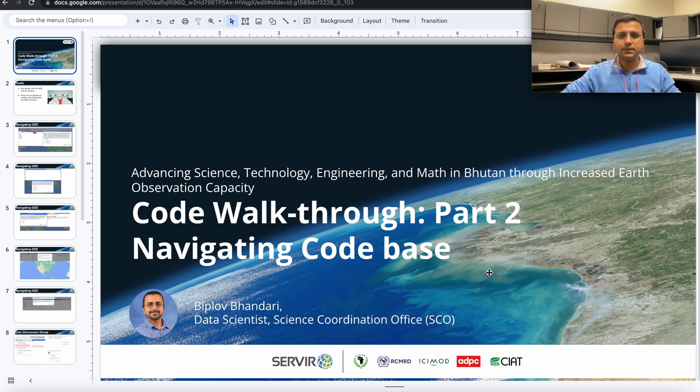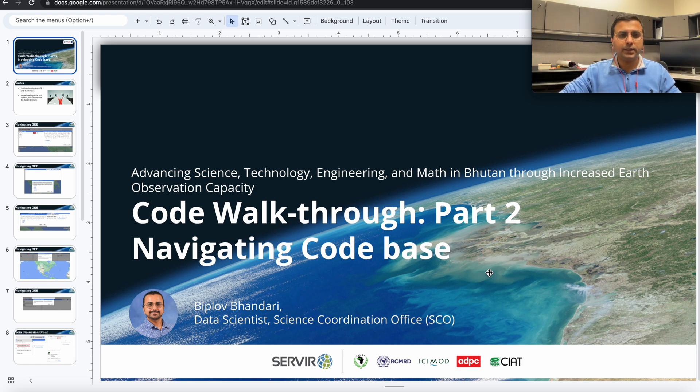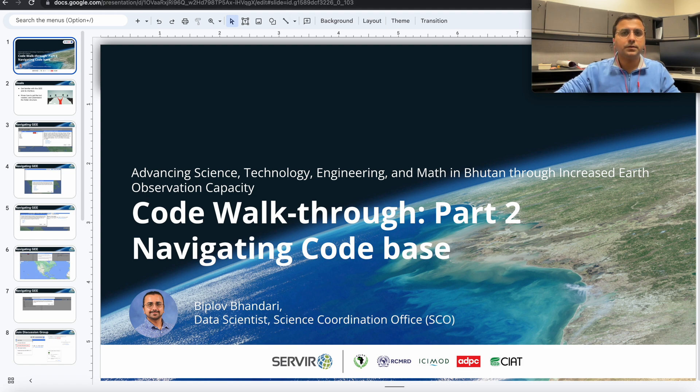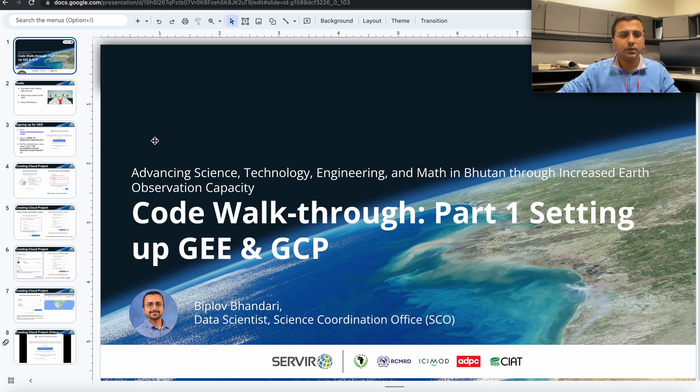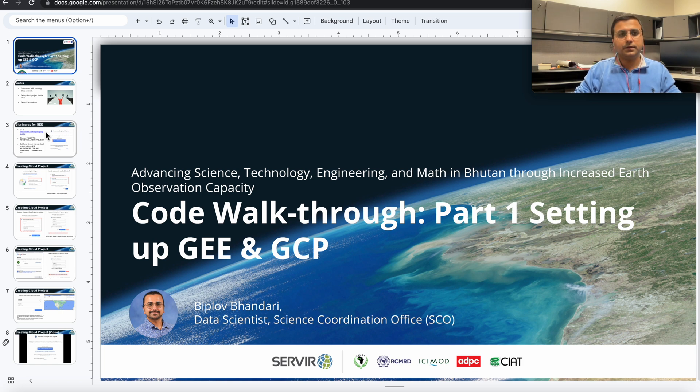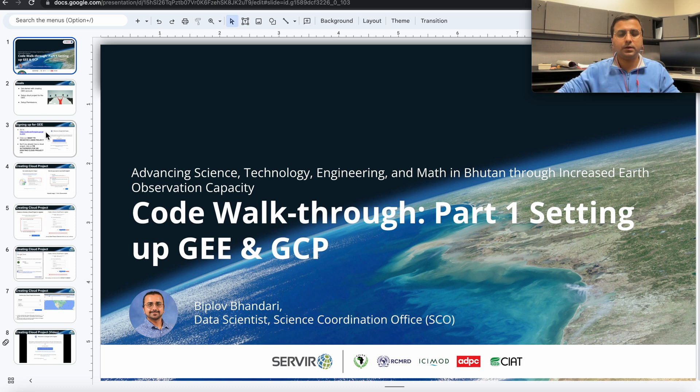And this is part two of our training video on rice mapping in Bhutan. So in part one we looked at how we can set up the Google Earth Engine account and how we can enable the cloud services on it.